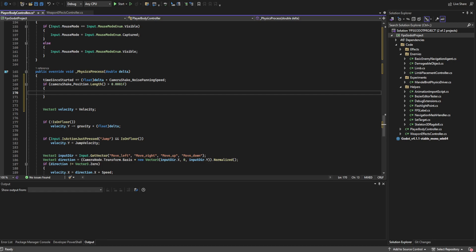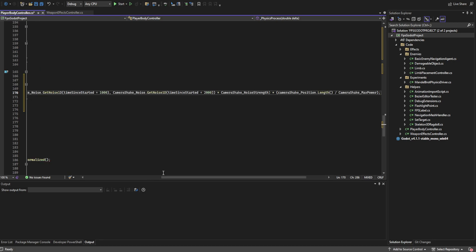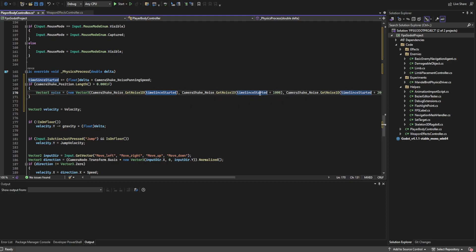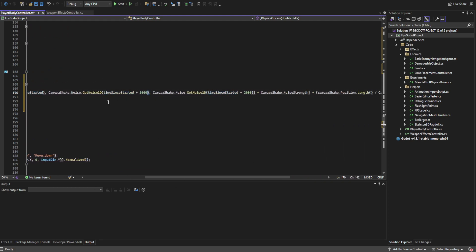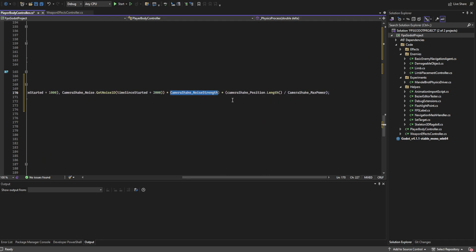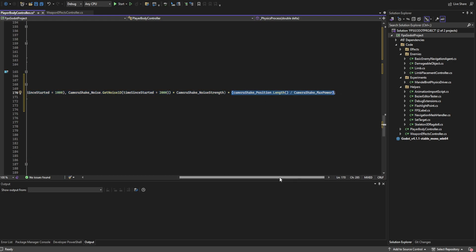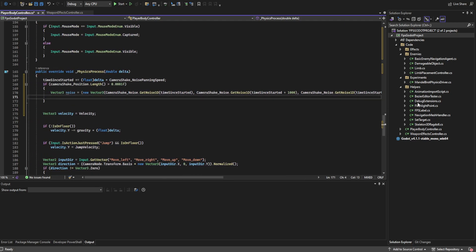Next we check if the camera shake position's length is greater than a very small value, so we only run this code when necessary. If it is, we create a noise value using get_noise_1d from the camera shake noise, passing in time since started — adding offsets for the Y and Z variables so we don't get the same noise for each vector. We then multiply by noise strength and multiply that result by camera shake position dot length divided by camera shake max power. This increases noise power as we get farther from origin.